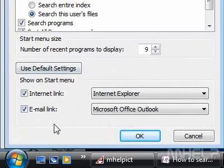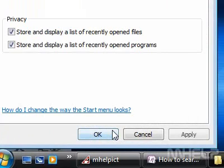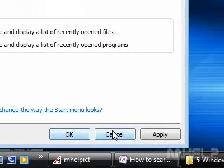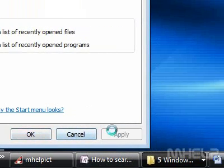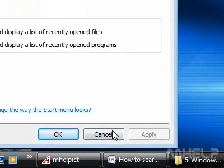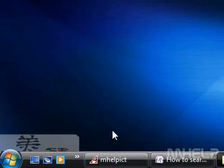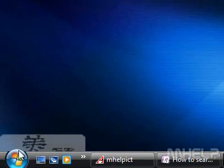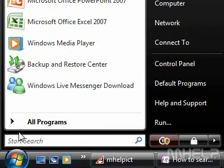8. Click OK. 9. Click Apply. 10. Click OK. The Run Command will appear on the Start Menu.